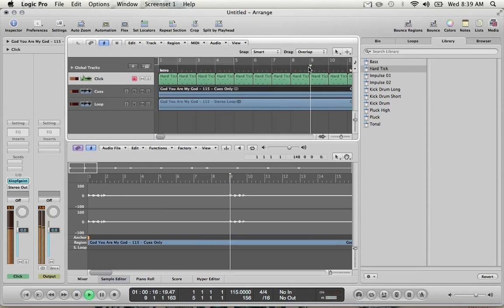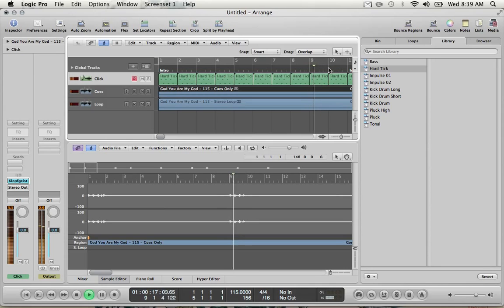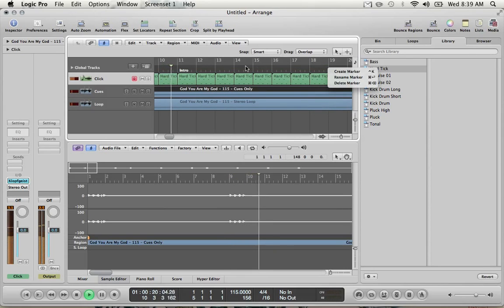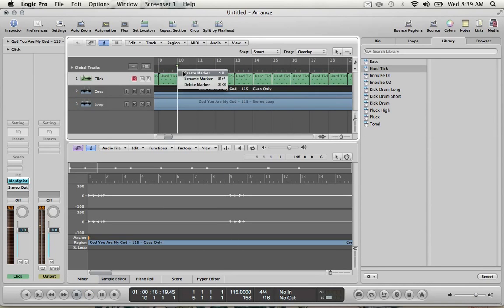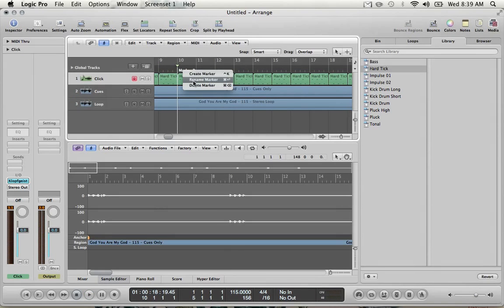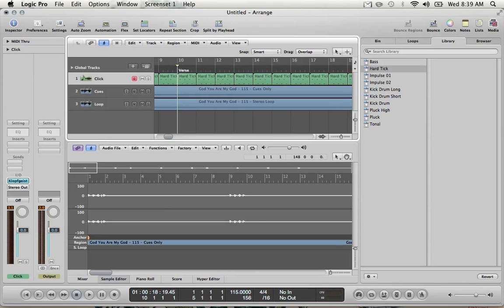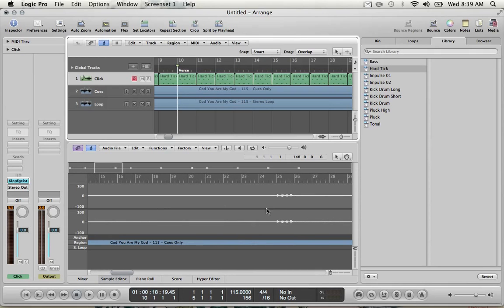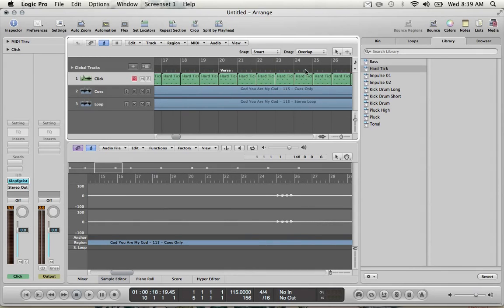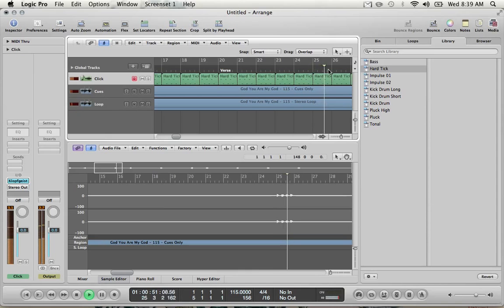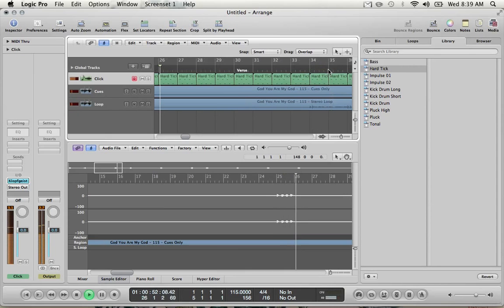So measure nine, you can see. One, two, three. One, two, three. Verse. One. Okay, so verse. Let's look over here. 25. One, two, three. Chorus.